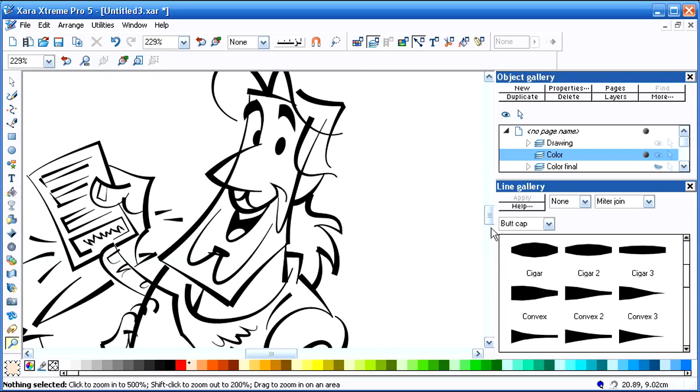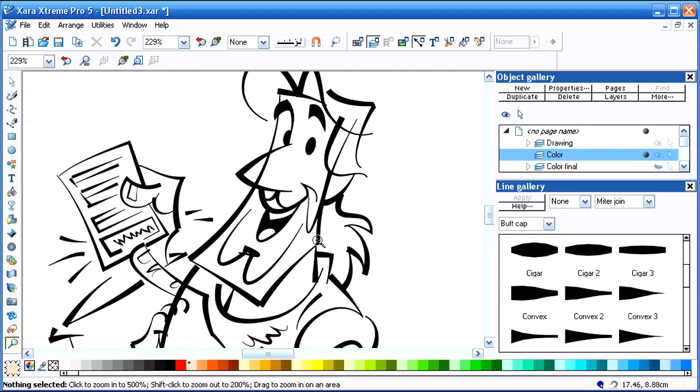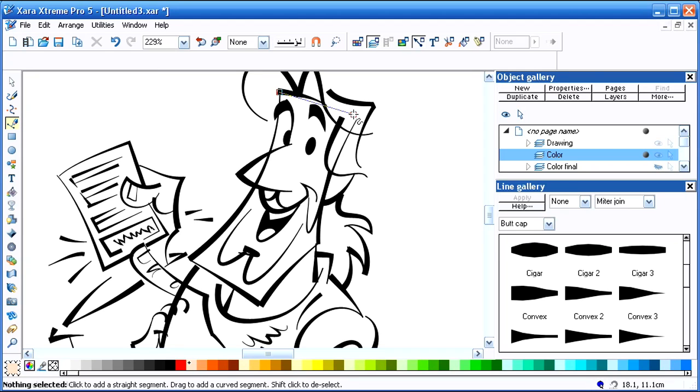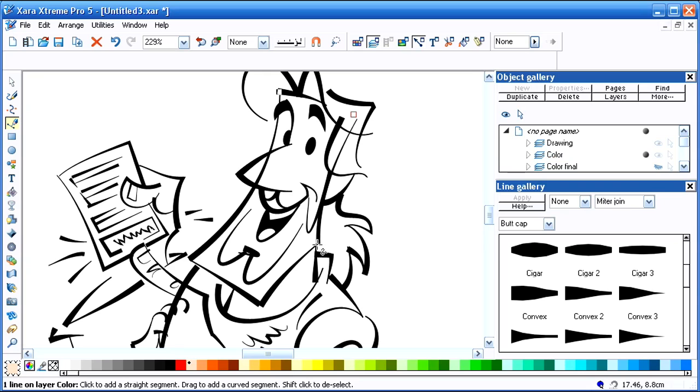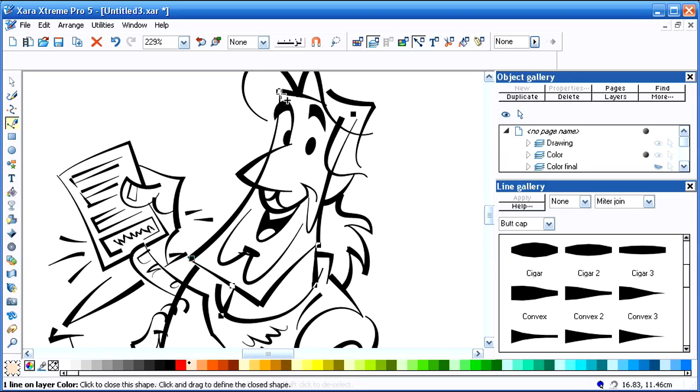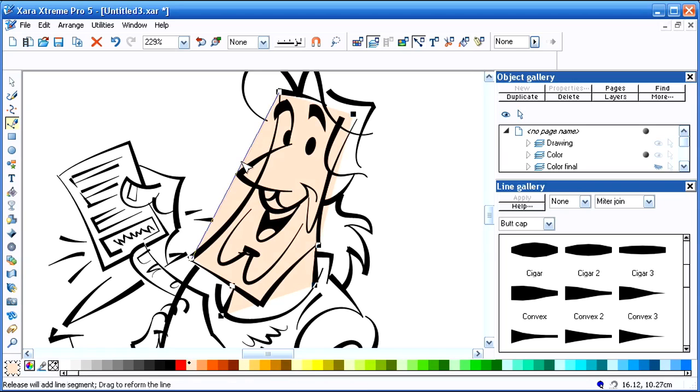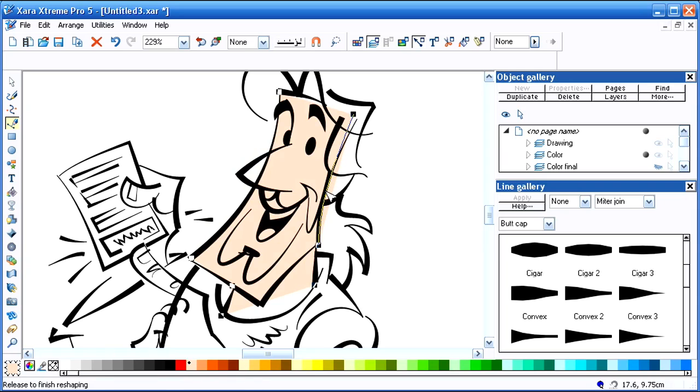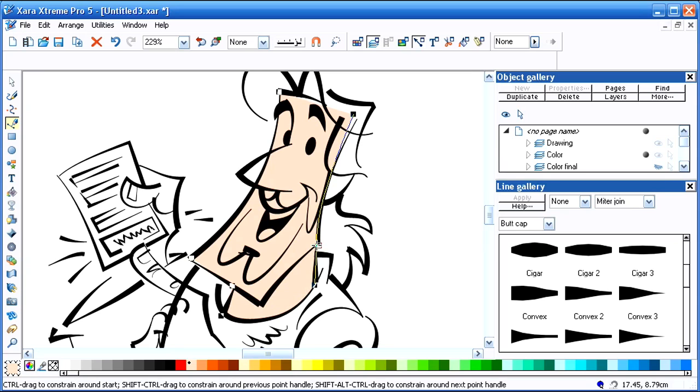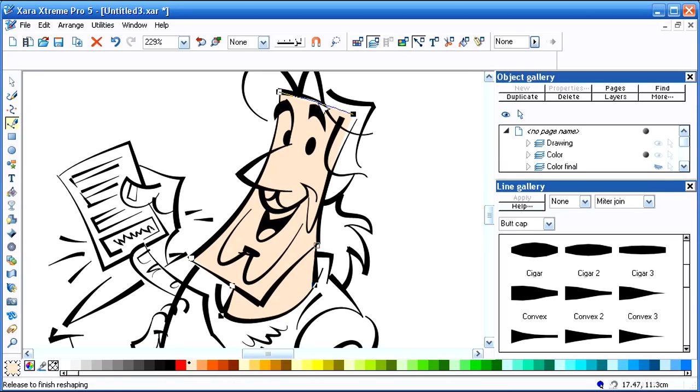I'm going to use this little tool down here. And just click where I want a node to be placed on the extremities of the overall shape. Complete the shape and then just push and pull so that the colored shape conforms to the outline that I want it to fill.